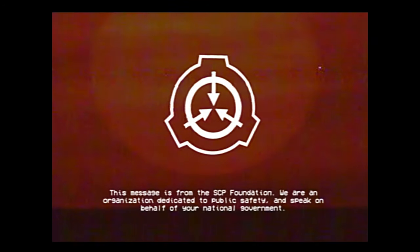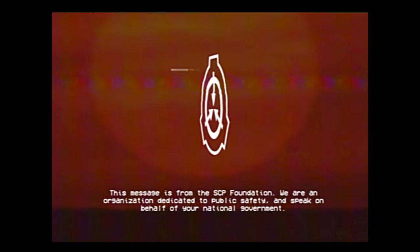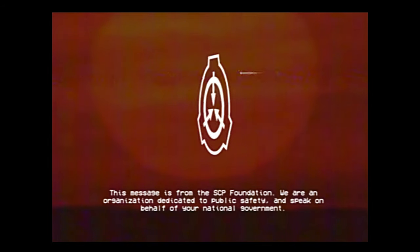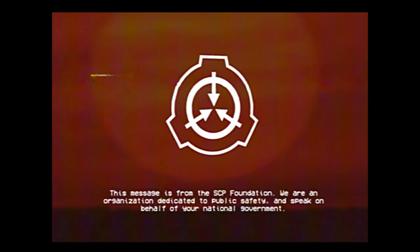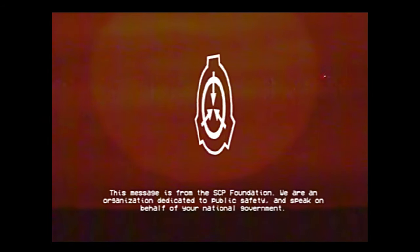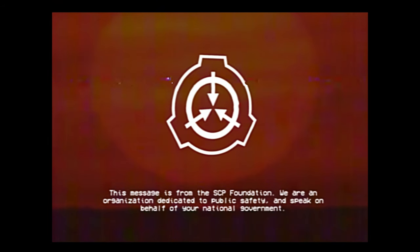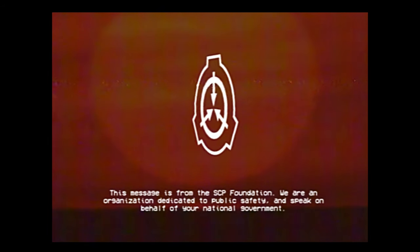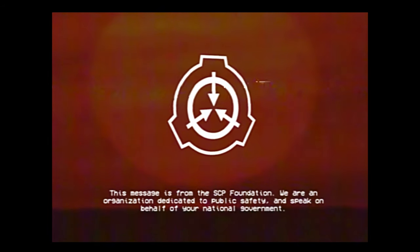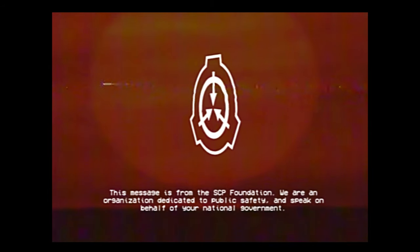This message is from the SCP Foundation. We are an organization dedicated to public safety, and speak on behalf of your national government.